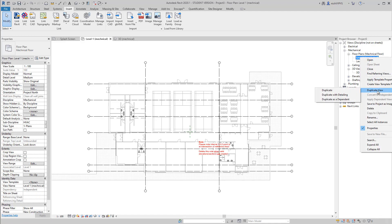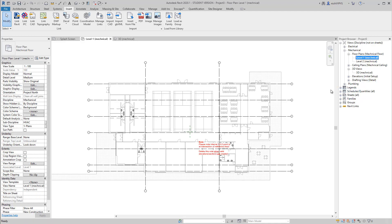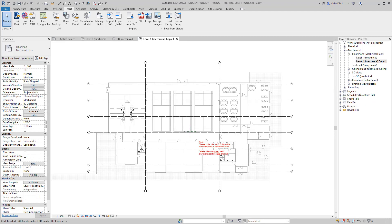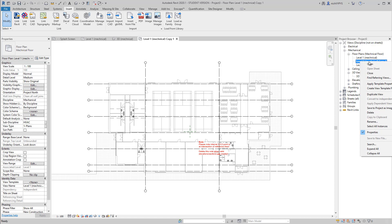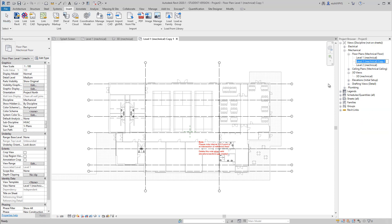First of all, I will take a copy of my floor plan level one, I will duplicate it, I will rename it to zones, spaces and zones.